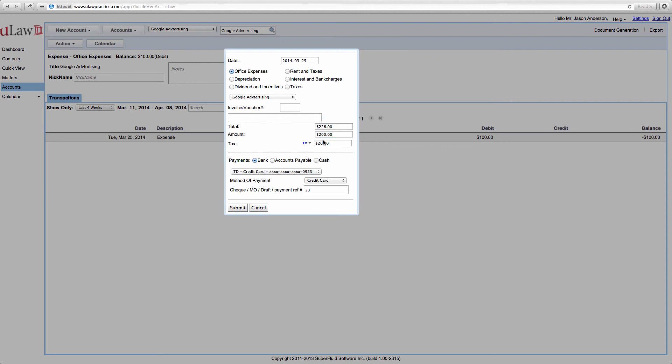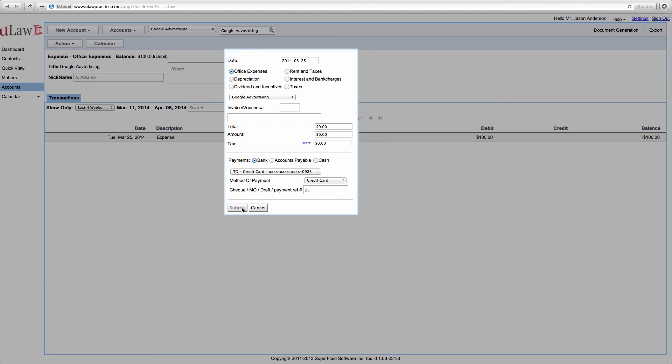But if you want to actually delete the entry, you would make the amount $0 and that would completely delete it.